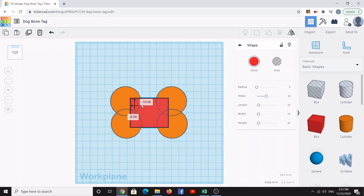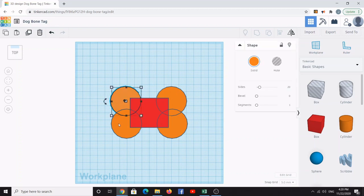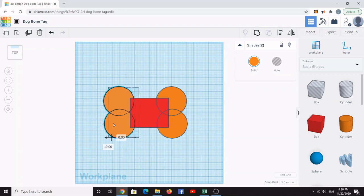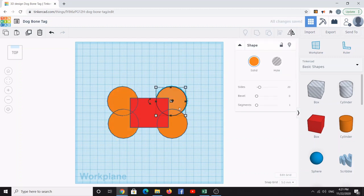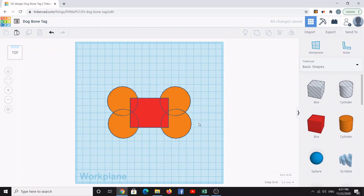Switch back to the top view and reposition the cube so it's approximately equidistant between the cylinders. The cylinders look a bit too close in, so click one cylinder, then Shift-click the one next to it and move them out just a little. Do the same on the other side — just enough overlap but not too much.